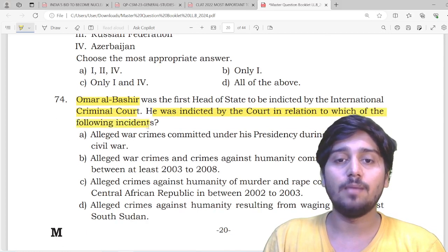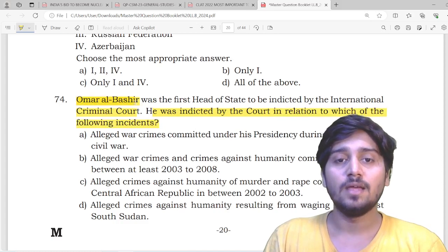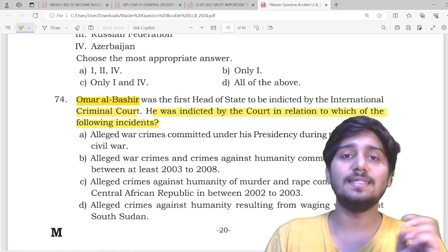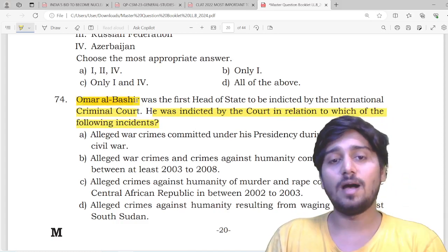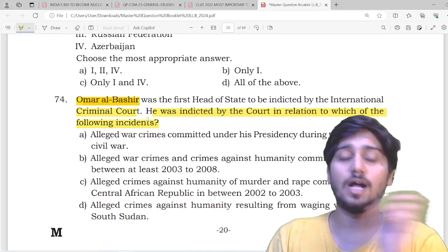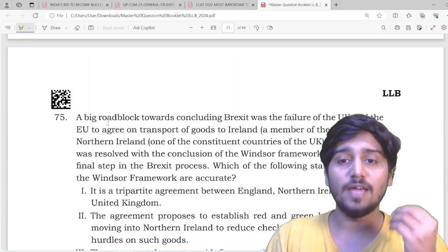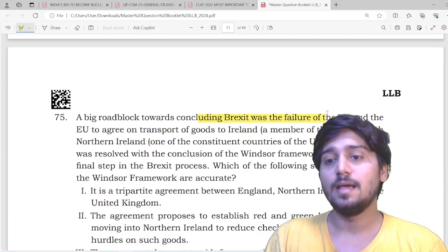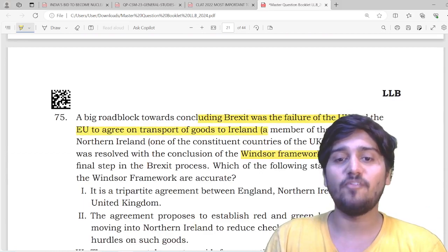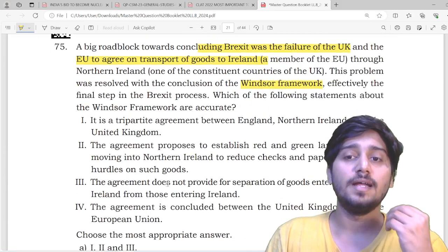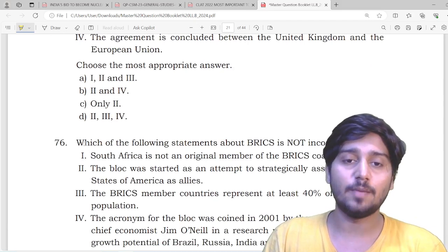We had discussed how in Sudan, General Burhan, along with the Dagalo forces, ousted Omar al-Bashir. We had discussed this in class. There are direct questions on Brexit, the European Union, and the WIPO framework in an ALET-level paper like this.